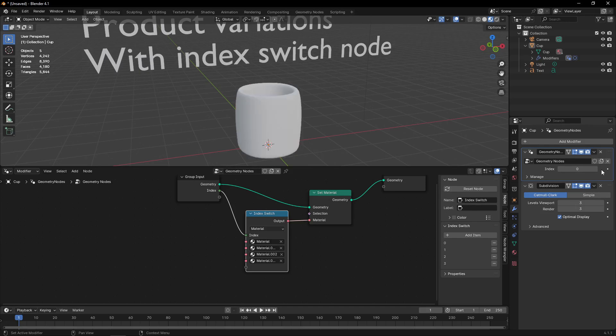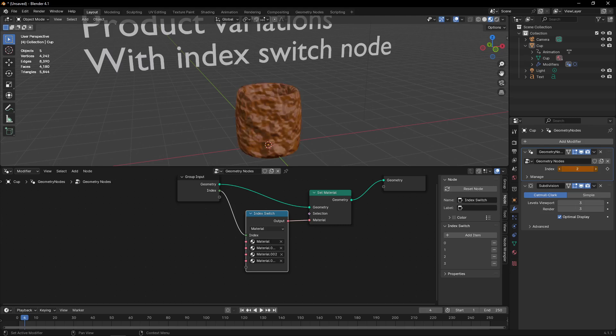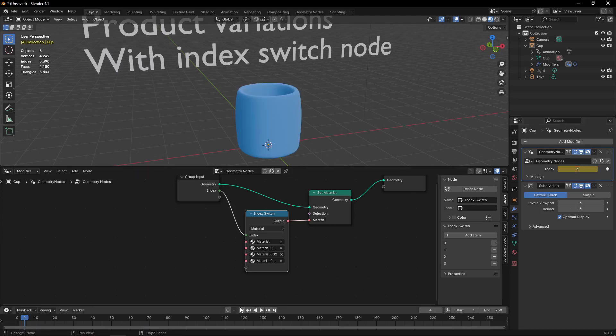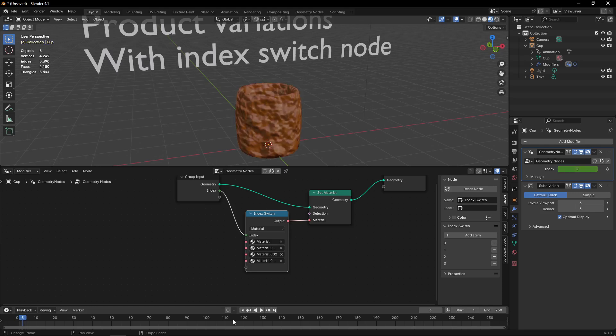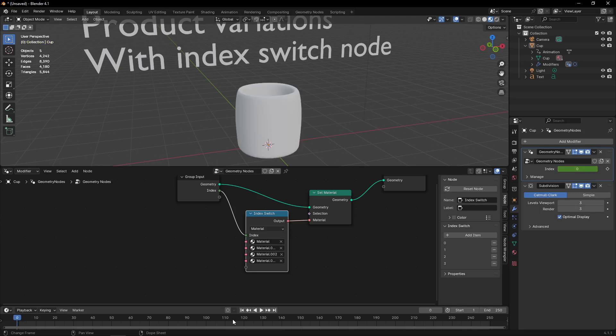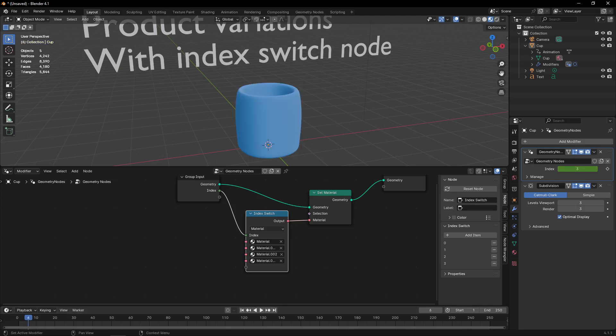You can keyframe this, and now when we move from one frame to another, we are ready to render all the different materials for our product. Thank you.